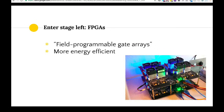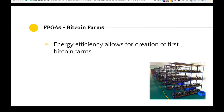Enter FPGAs — field programmable gate arrays. These were more energy efficient; you could tether together multiple cards in the same device. They used a lot less energy but had much higher hash power than a single GPU. This new technology allowed for the creation of the first Bitcoin farms — dozens or hundreds of devices in racks in big warehouses that keep them cool and provide power and internet access.